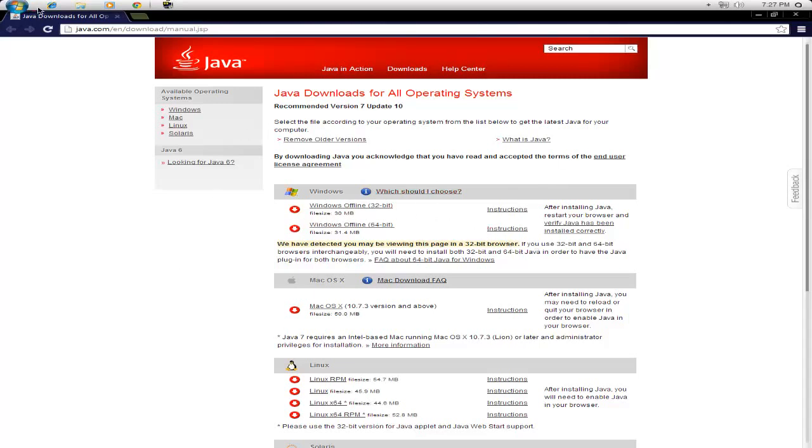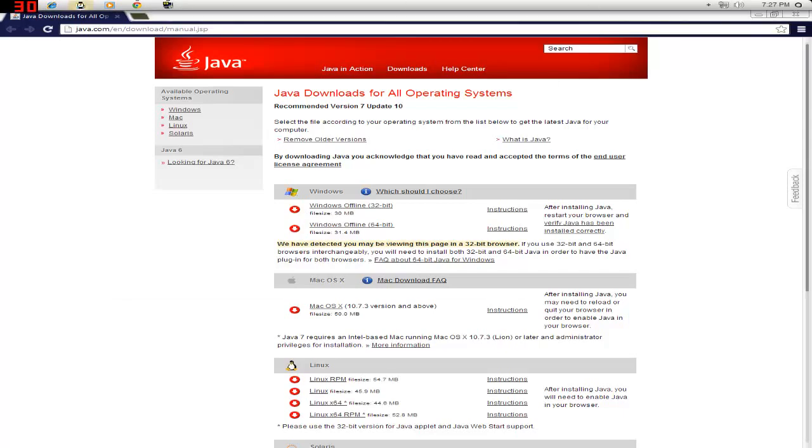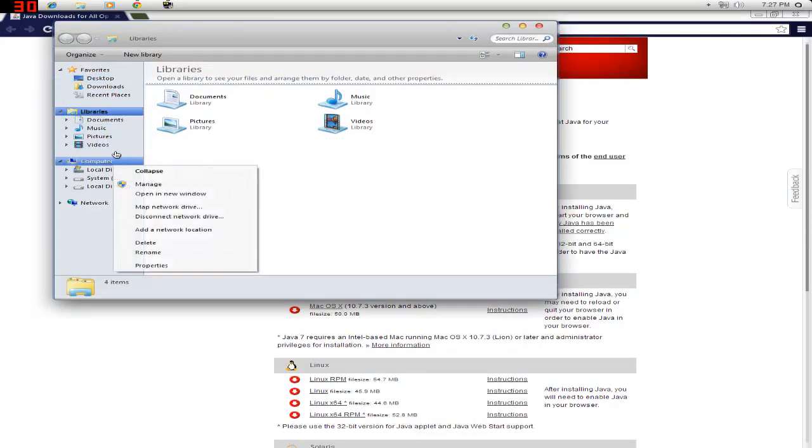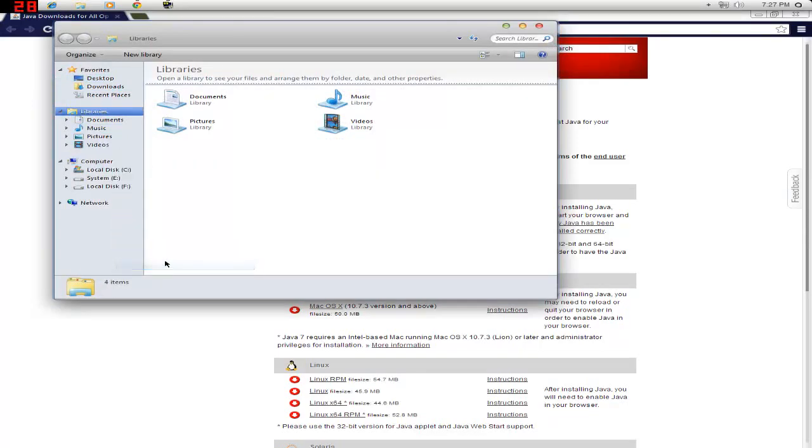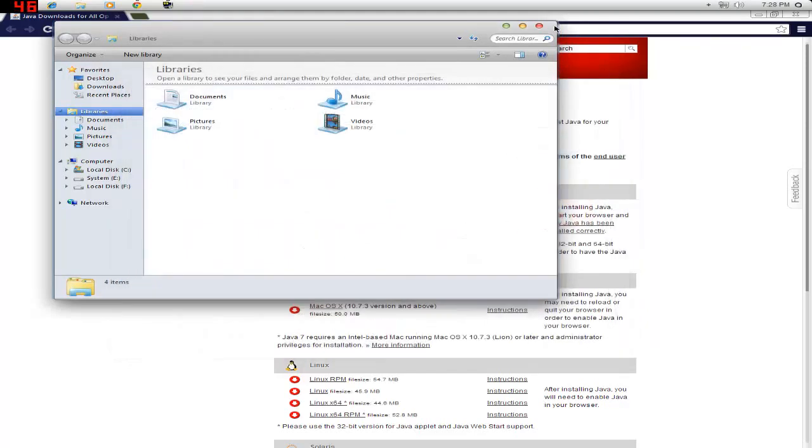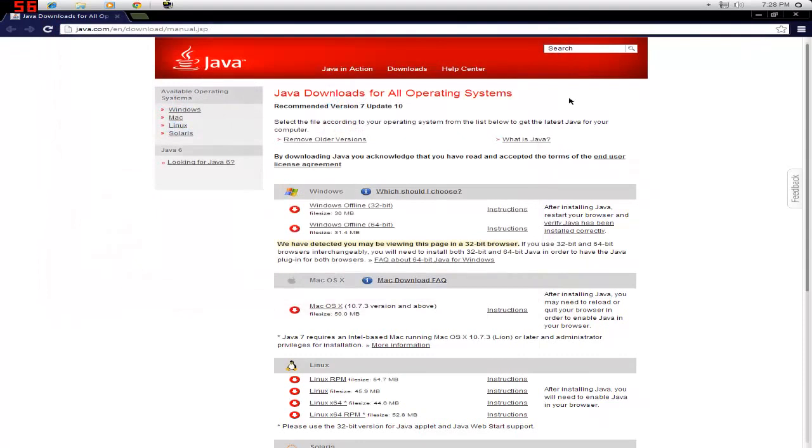It doesn't take a genius. I mean, for the love of God, just go into your computer, go down to properties and it will tell you if it's 32-bit. Okay.